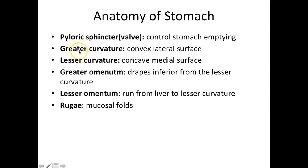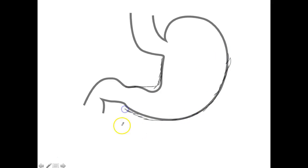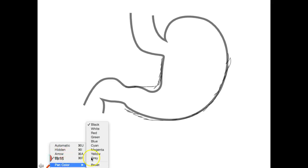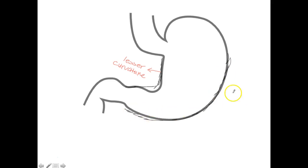We also need to go over the greater curvature, the lesser curvature, the greater omentum, lesser omentum, and the rugae. The stomach makes these curves around it. The smaller curve is called the lesser curvature, and the bigger curve is called the greater curvature.